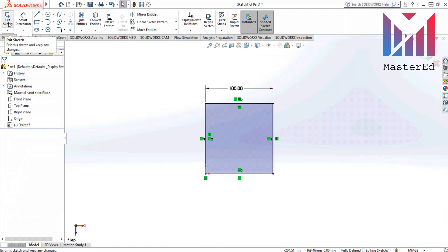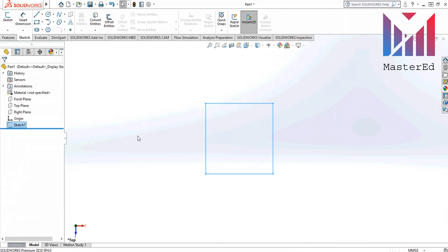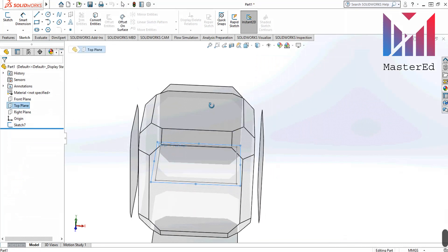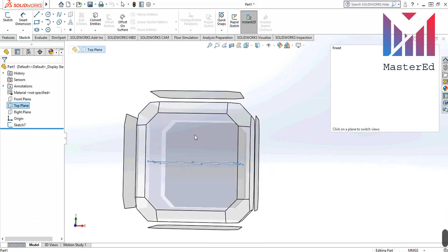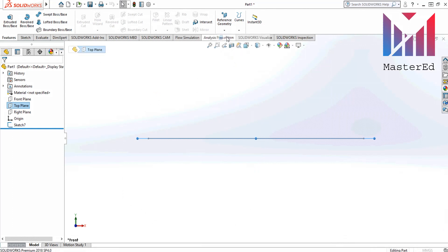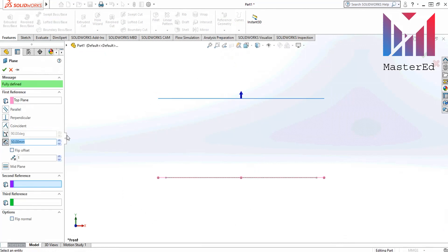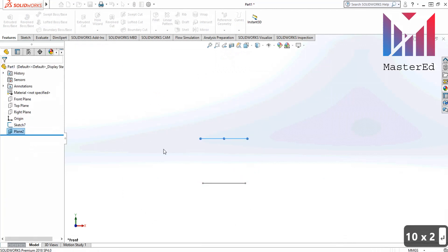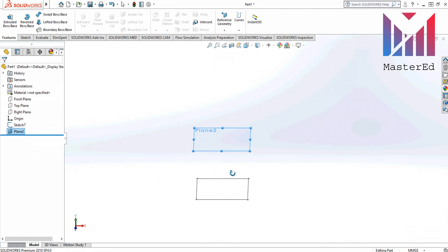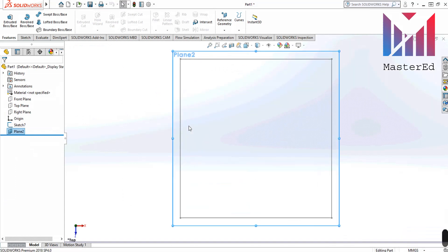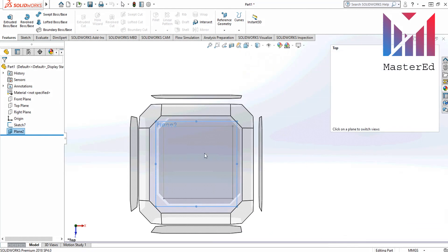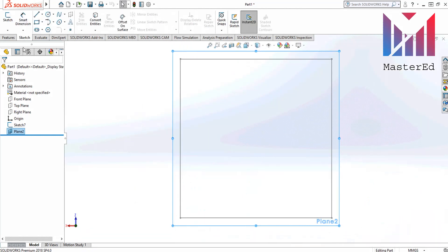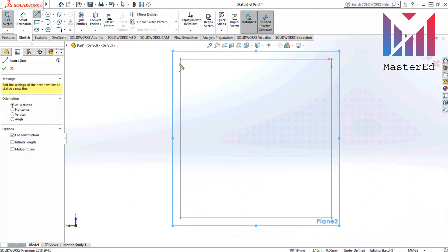Exit the sketch. Choose a top plane. Change view to front and then use reference geometry command. Change this number to 100 and click OK. Then change the view to top. You also can do it from here and click the desirable view. Now let's use center line command and draw the diagonal line like this.